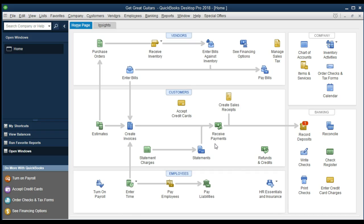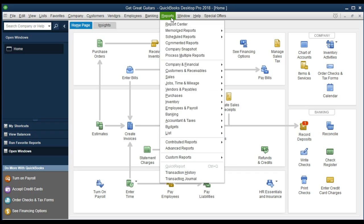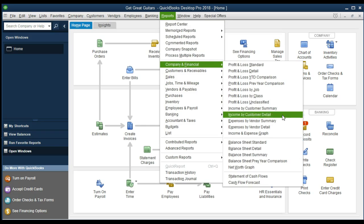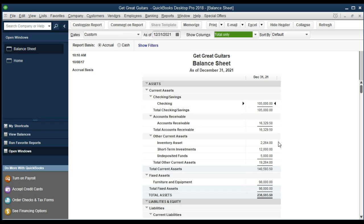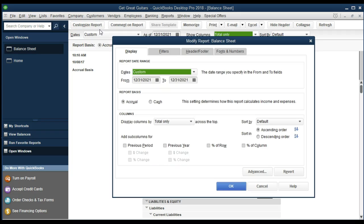Since we received payment, we'd expect cash to go up in some form — it's going into undeposited funds — and the amount owed to us should go down. These are both balance sheet items. Let's go to Reports, then Company and Financial, scroll down to the standard balance sheet, and change the date to 12-31-21. I'll also customize the report date range so when we drill down, the transaction report will show the full year of 2021.